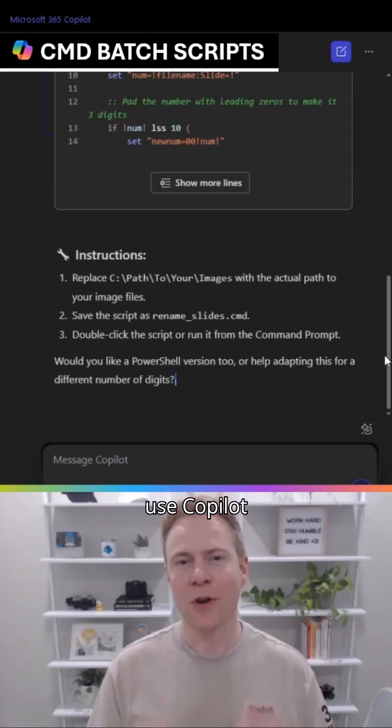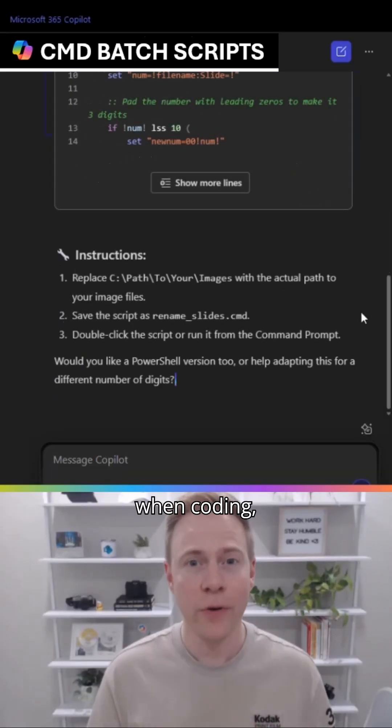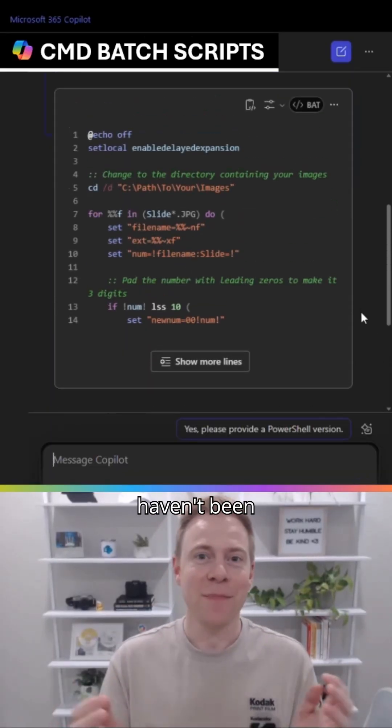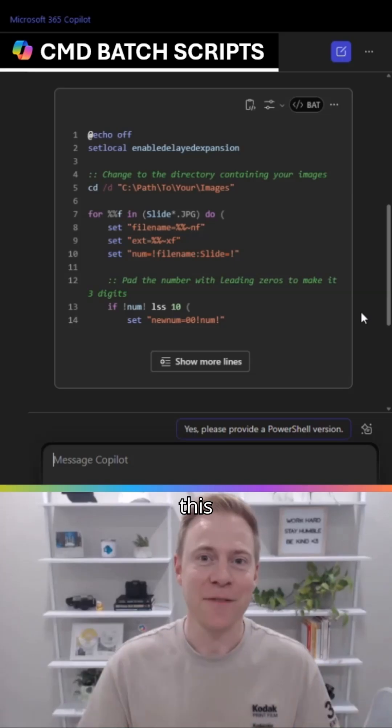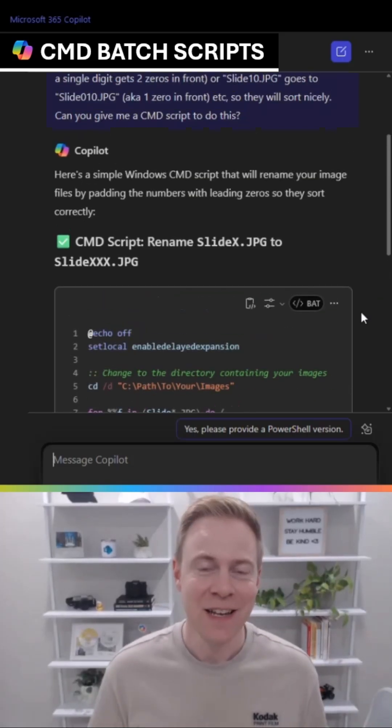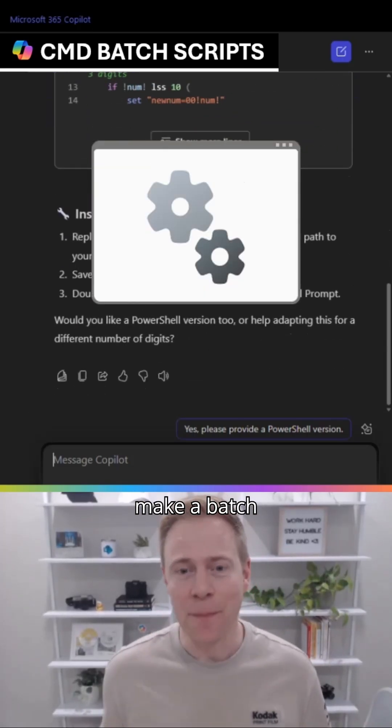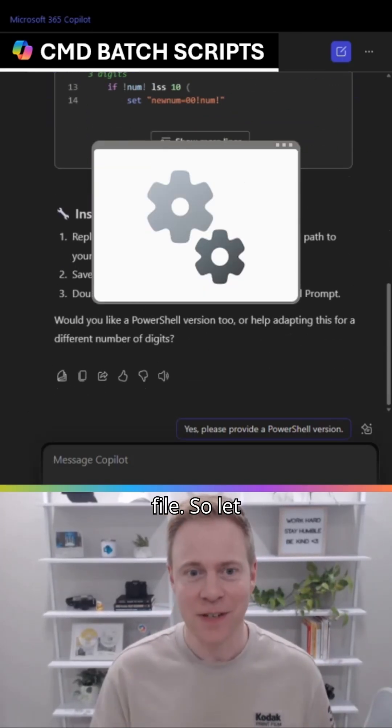A lot of people I know use Copilot when coding, but I'm not a coder, so I haven't been able to try out any of this functionality. But this week, I did successfully make a batch file.